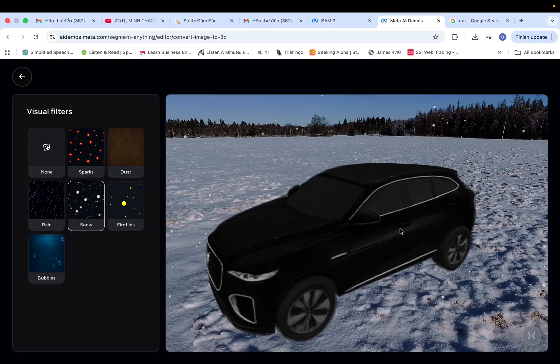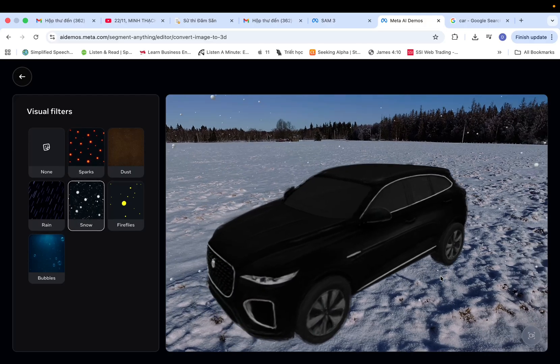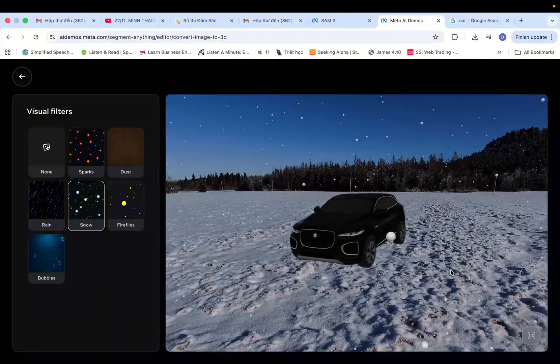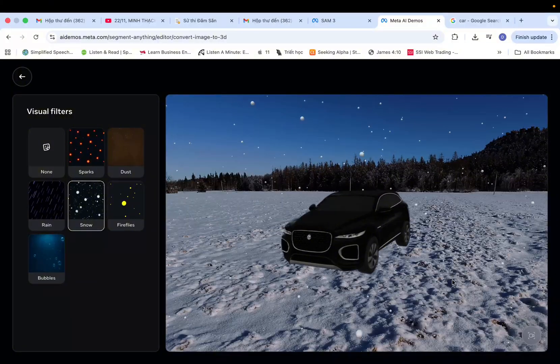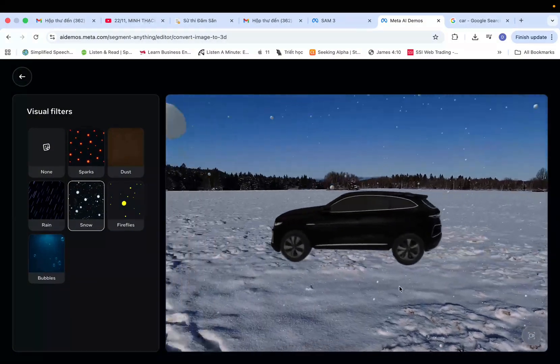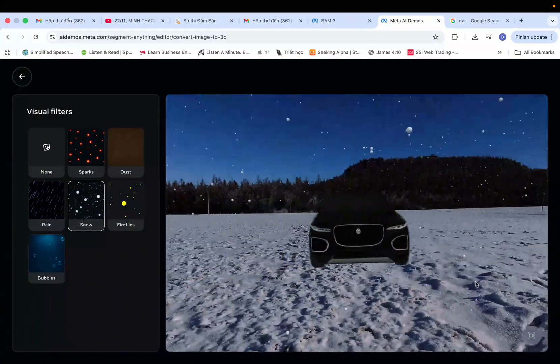And I hope that Blender users like us will reap the benefits from this advancement soon.